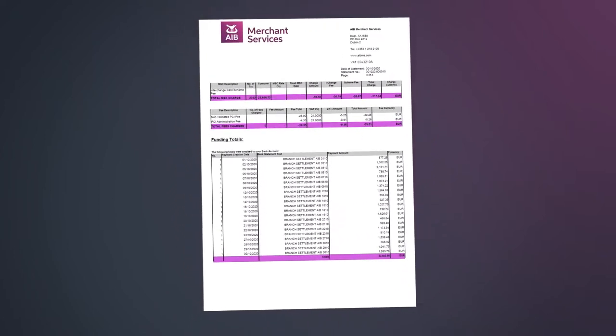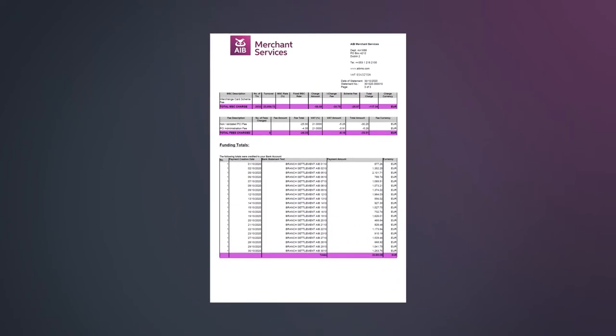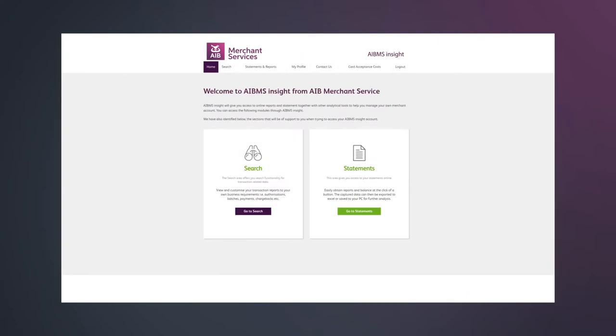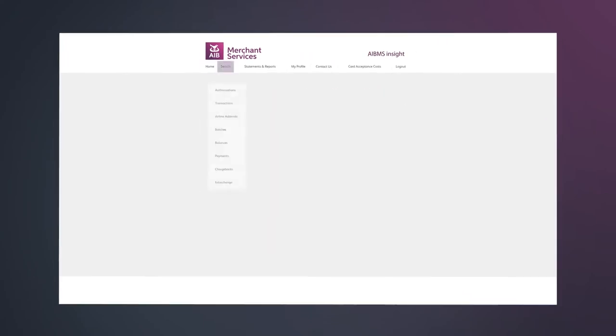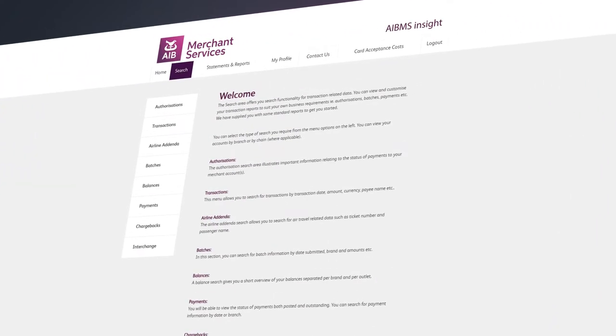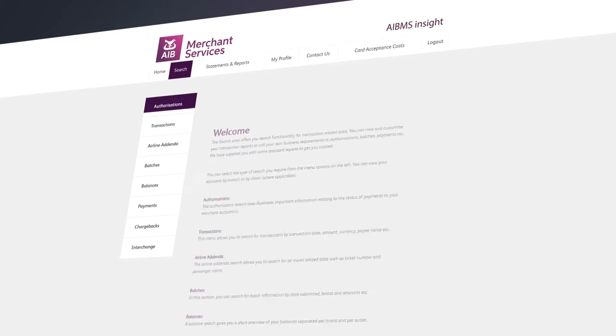If you need further information about a processing amount, fees or payment, you can use the various search functionalities in Insight to drill down further into this information.